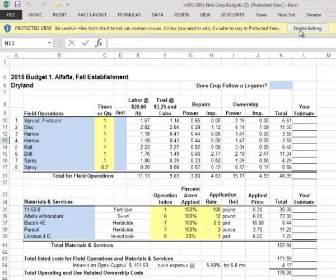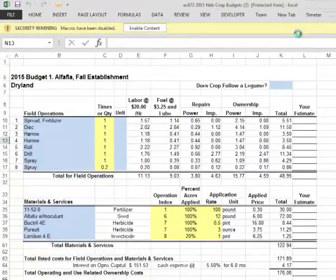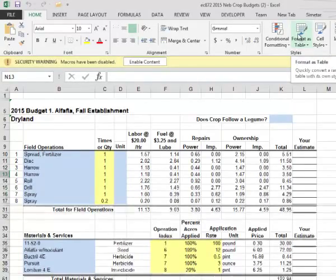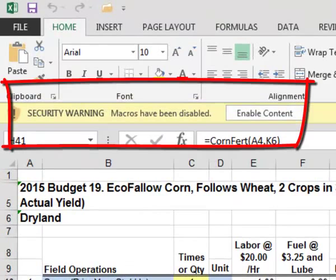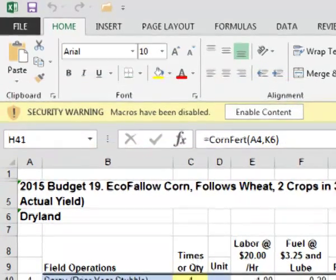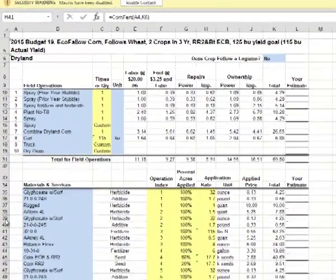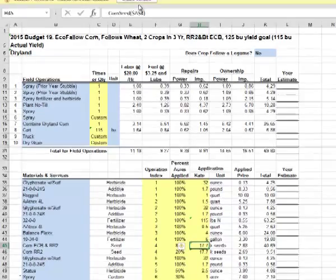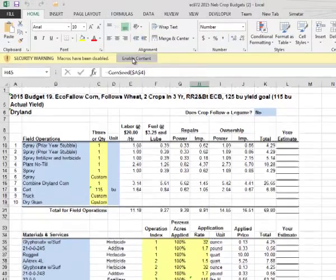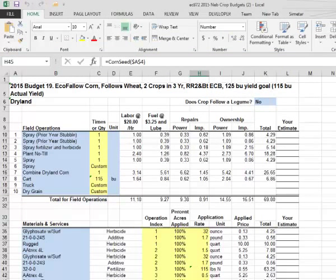My browser then shows a security warning because these files have macros. The corn budgets are the only spreadsheets that use macros. One of the macros calculates nitrogen use given the expected yield; the other calculates corn seed given the expected yield. You do not have to enable the macros unless you want to use these features. If you don't enable the macros, you will have to enter nitrogen use and corn seed planted manually.